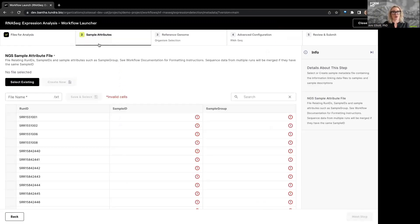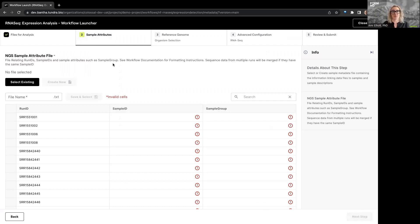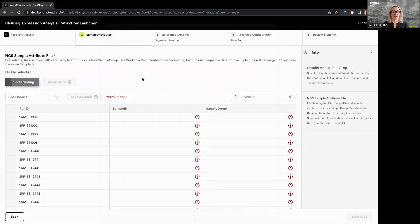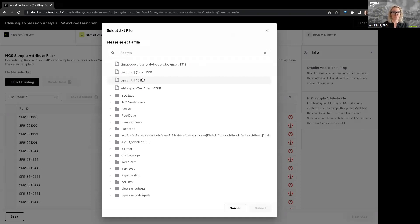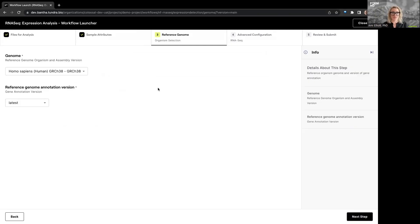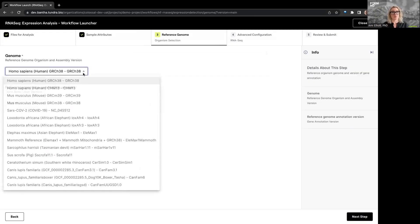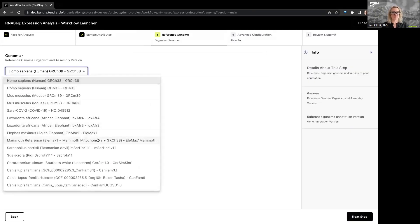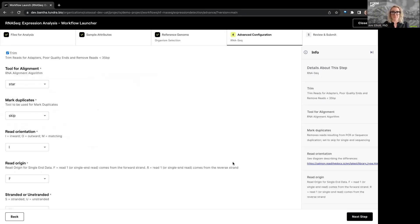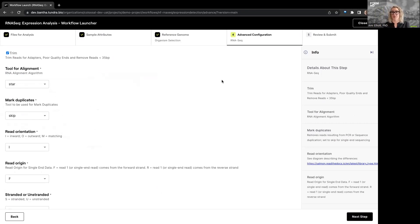We're going to go to sample attributes. So the sample attributes tab only exists for workflows that require things like a sample group or a sample ID to provide metadata context for the type of analysis that you're going to run. We're going to select our reference genome. So we have a series of organisms that are available that we've already uploaded. And we go to an advanced configuration tab. If it happens that you have advanced configuration features for the workflow that you're running, then that will be here.